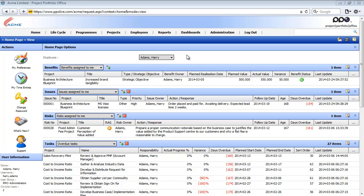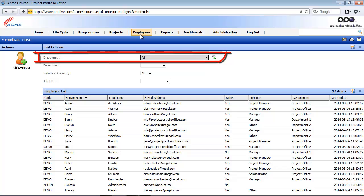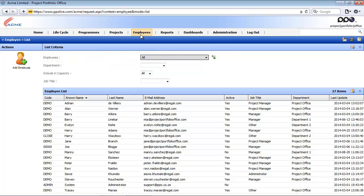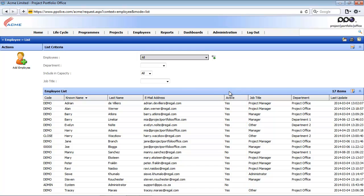To set up the global filter, I'm going to use the employee entity as an example. I'll click on the employees menu item, and on the employee list you will see that currently we do not have a global filter applied. Some of these employees are active, and some are not. There is an active checkbox on the employee entity indicating whether an employee is active or not, and we are going to filter on this active field.